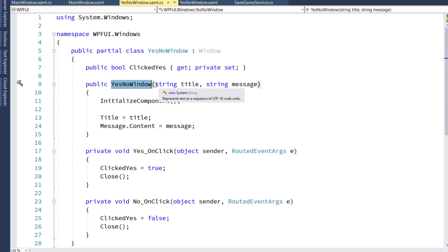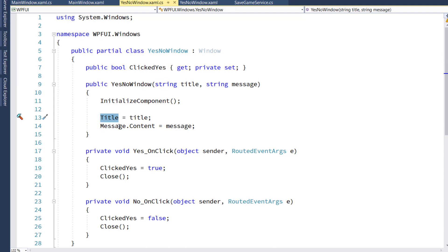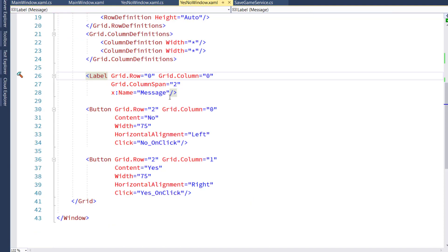and notice the constructor has two parameters, the title and the message. We're going to take the title parameter and set that to the title of the window, and we're going to take the message, and we're going to go to the message.content and set its value to the passed in message.